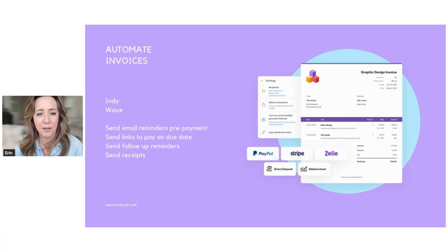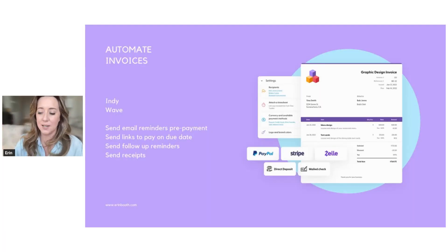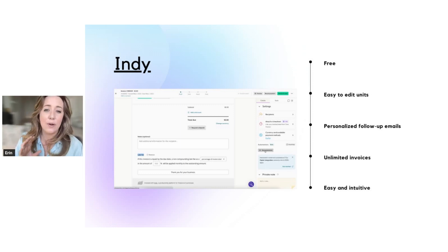If they don't pay, they get automated reminders. When they do pay, they get an automated receipt. So it keeps everything very, very organized.